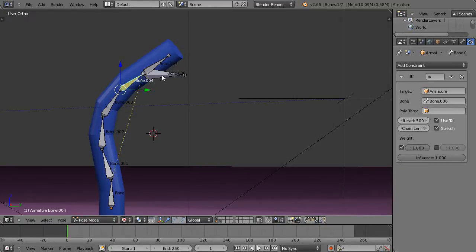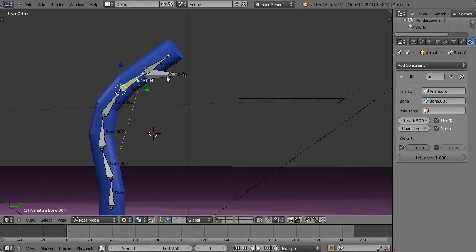In an earlier lesson on armatures and bones I had set up an IK constraint right in here just like I have on this one. I had added a separate bone.